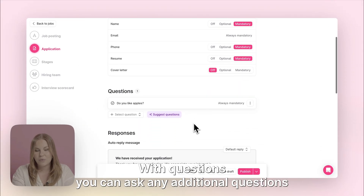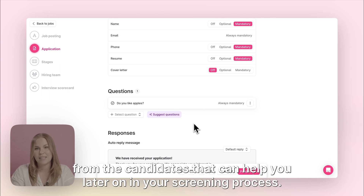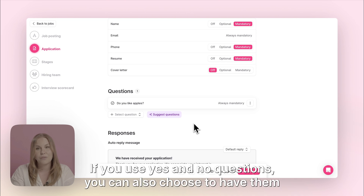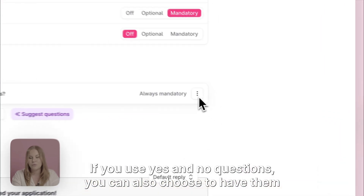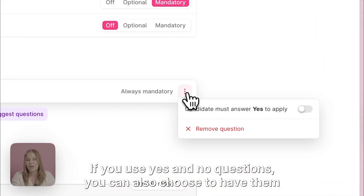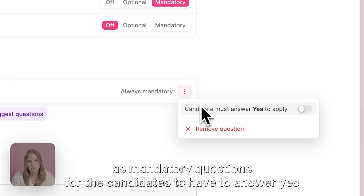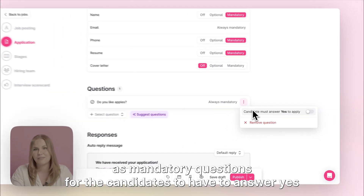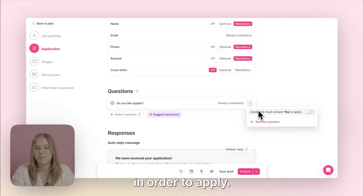With questions you can ask any additional questions from the candidates that can help you later on in your screening process. If you use yes and no questions you can also choose to have them as mandatory questions for the candidates to have to answer yes in order to apply.